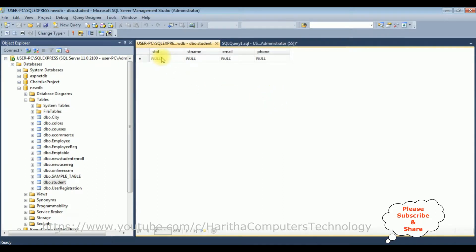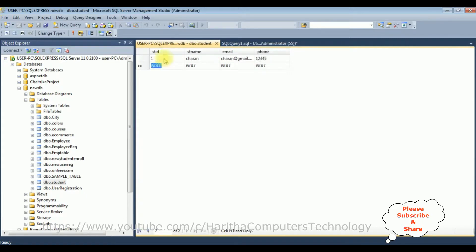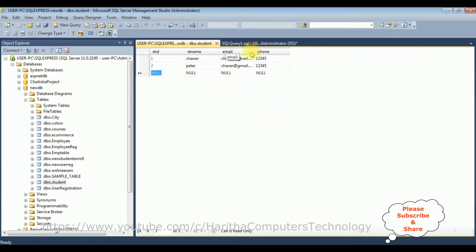The studentID is a primary key and auto-increment column so I don't need to add any value there. The first student name is Charan, email is charan@gmail.com, and phone number is 12345. The second student is Peter, with email charan@gmail.com and phone number 12345. Notice the email column now contains duplicate values.